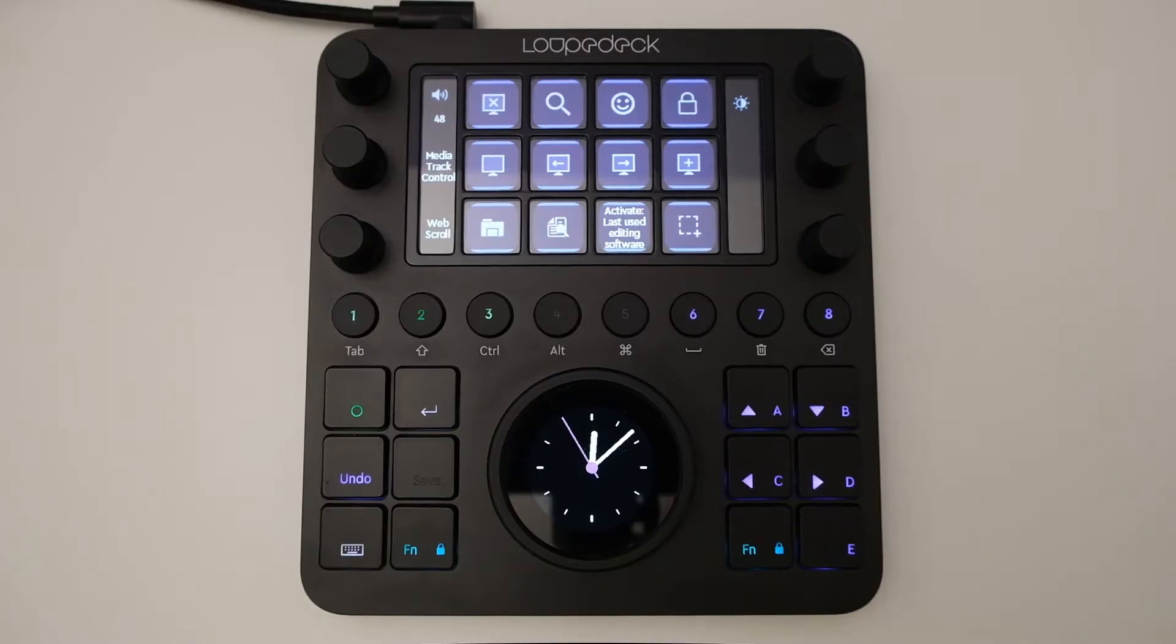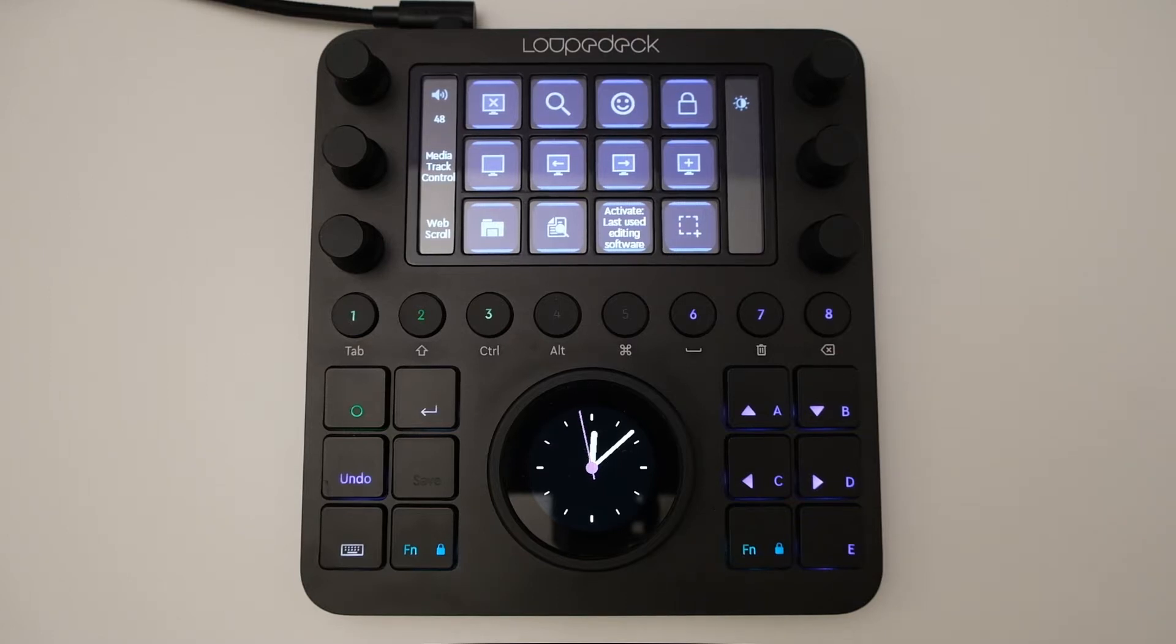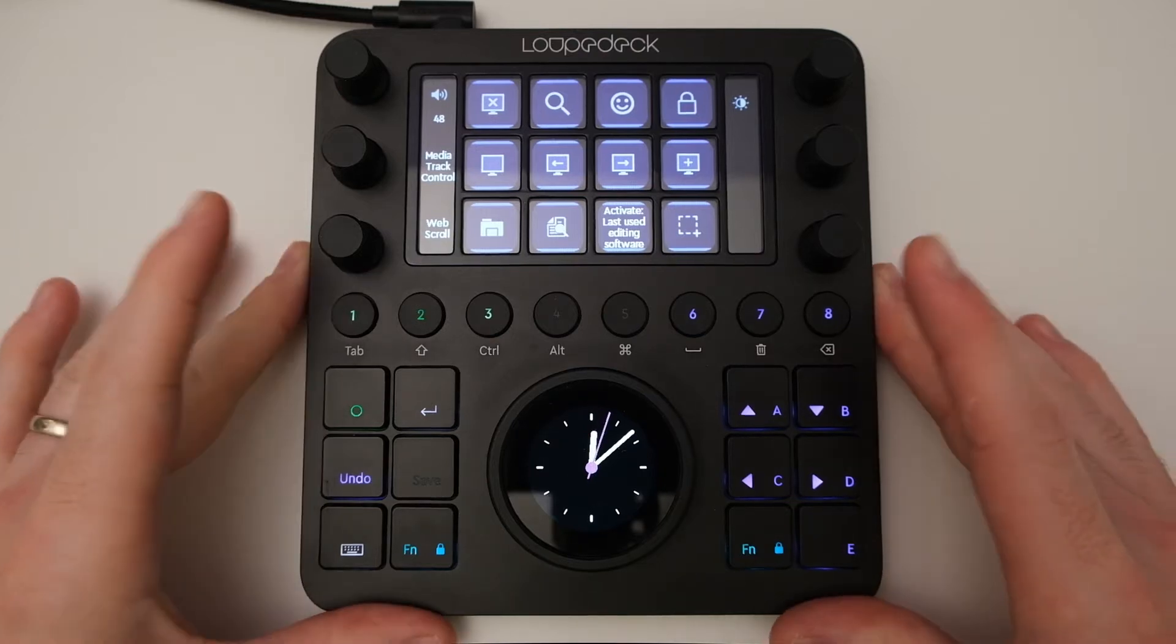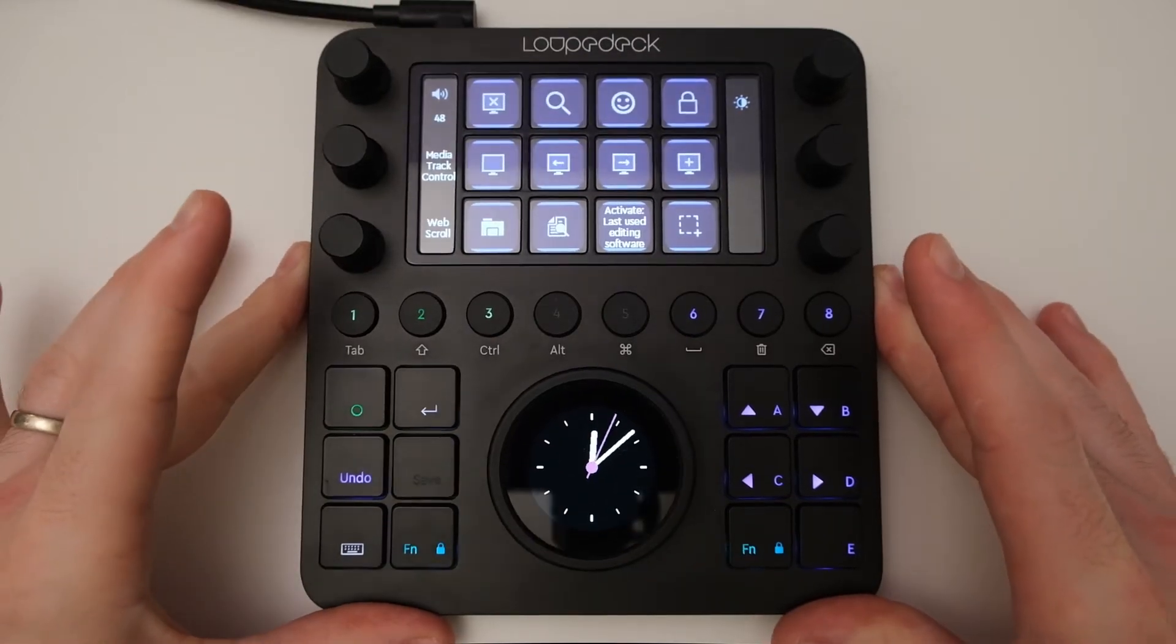Hi there, this is Karl at Scambra video. In this video I'm going to be looking at Loupedeck's latest software update 5.0 and how it works with editing and streaming software.